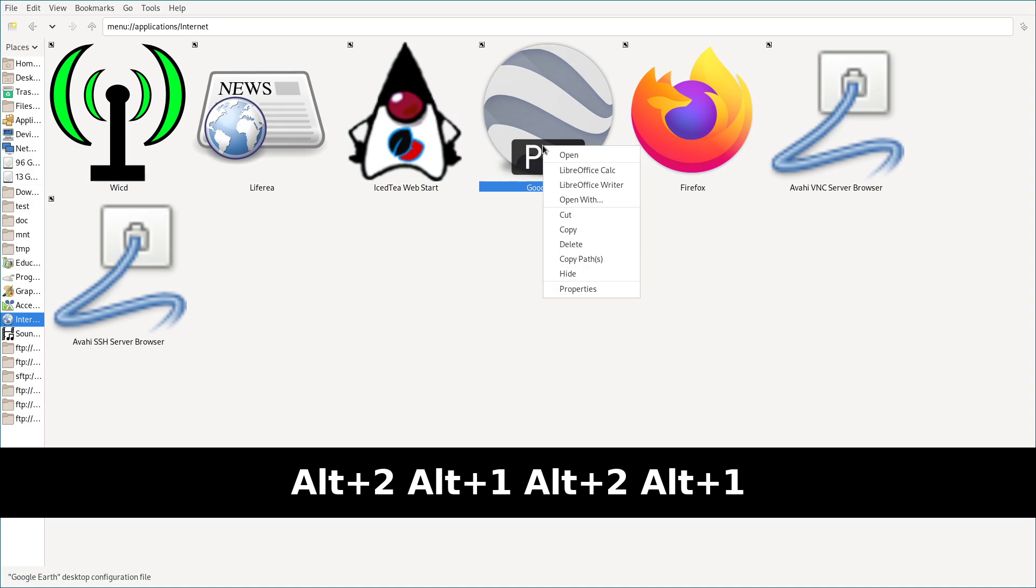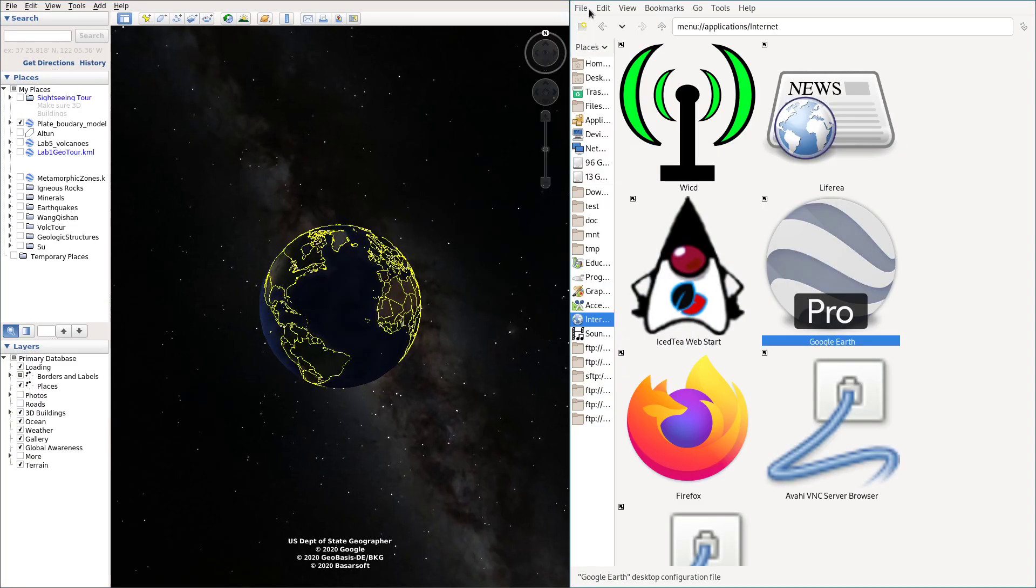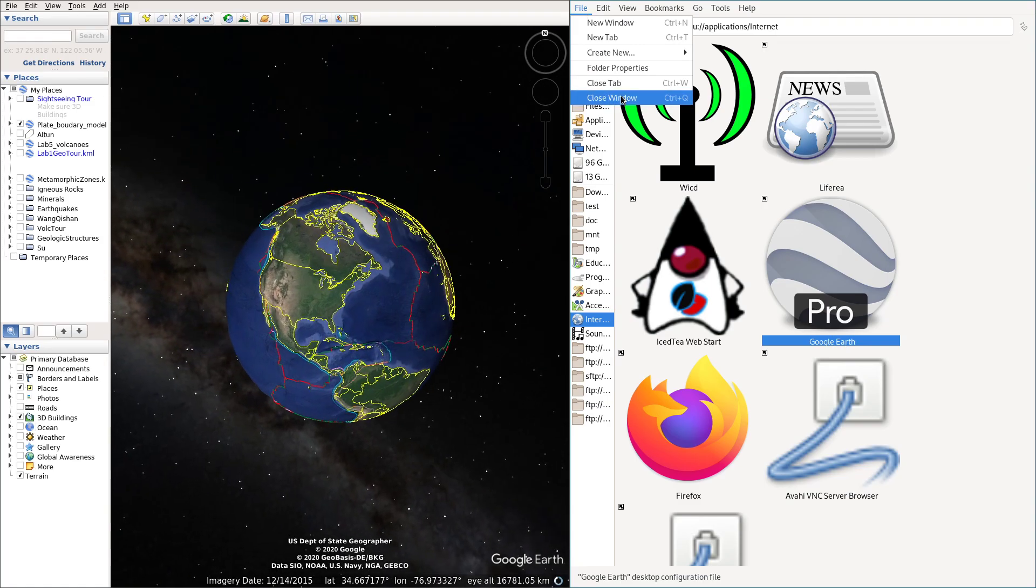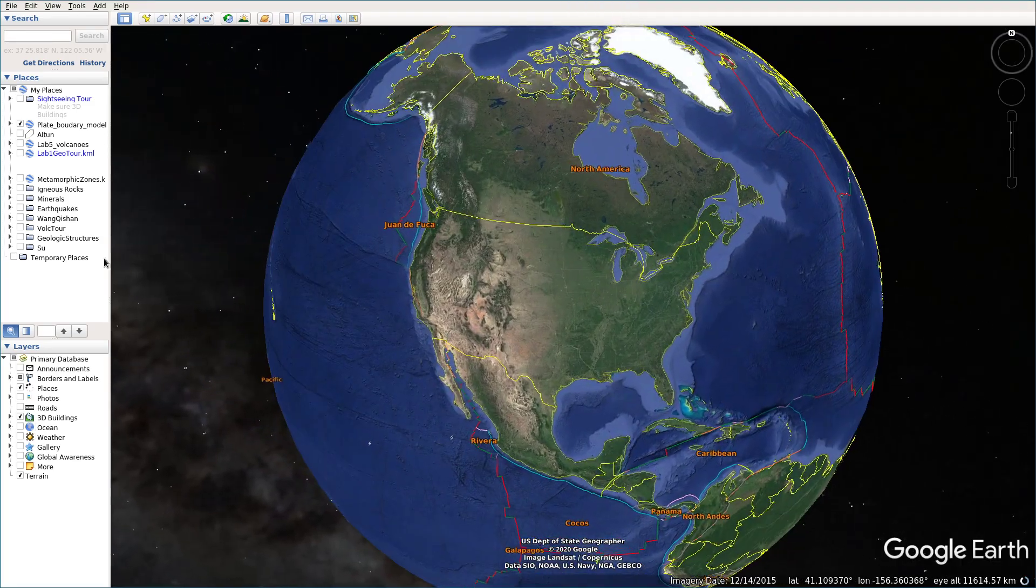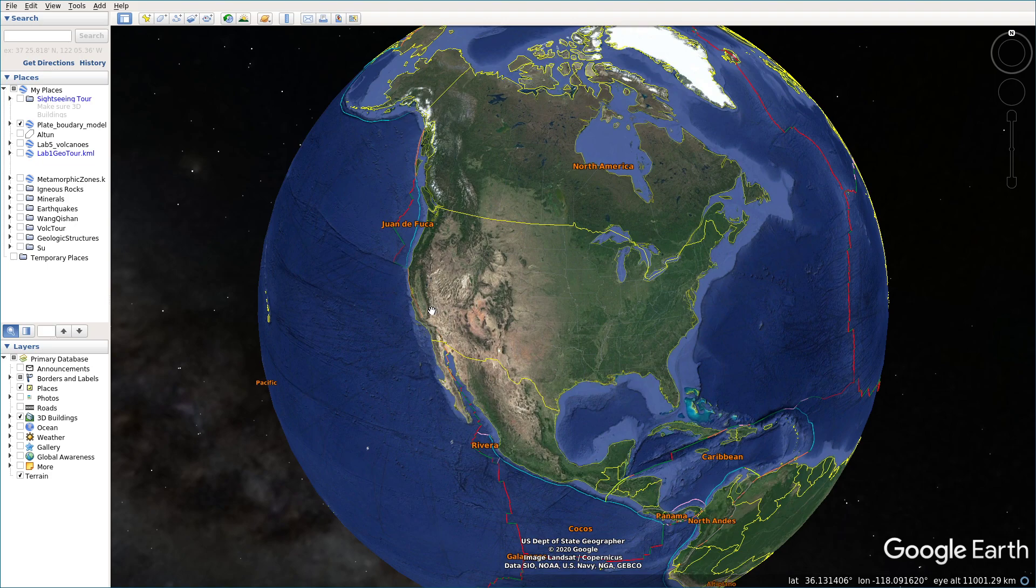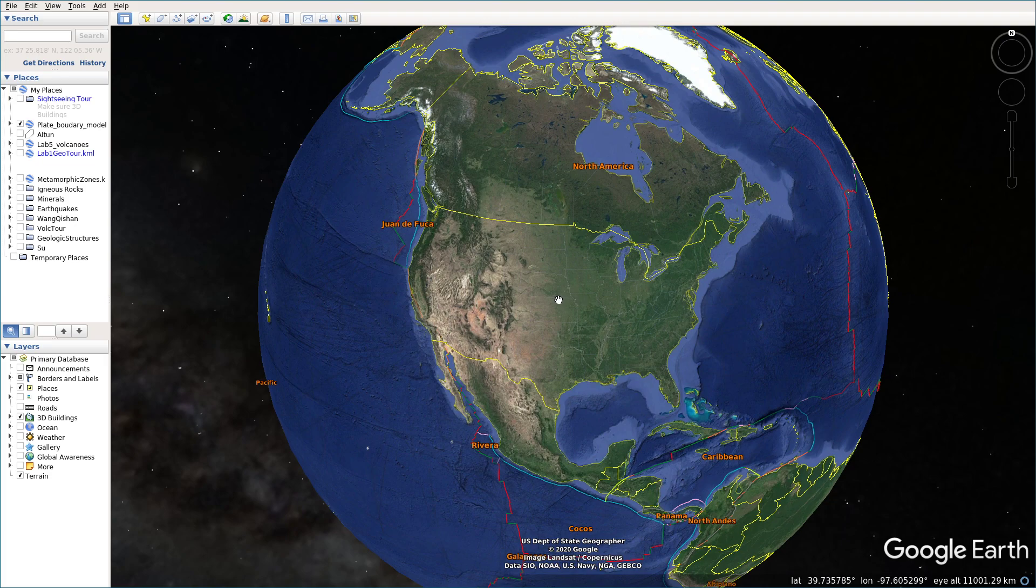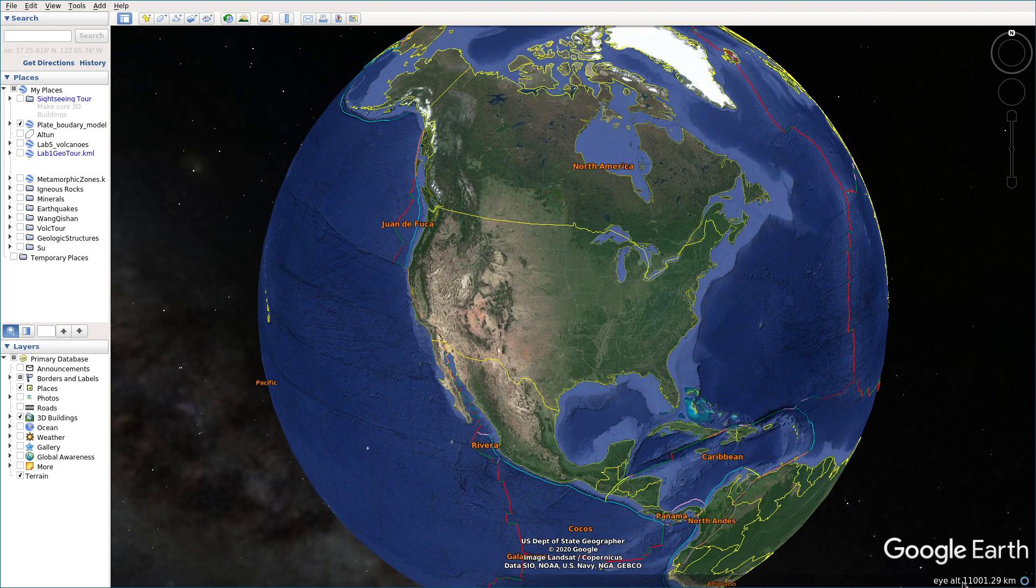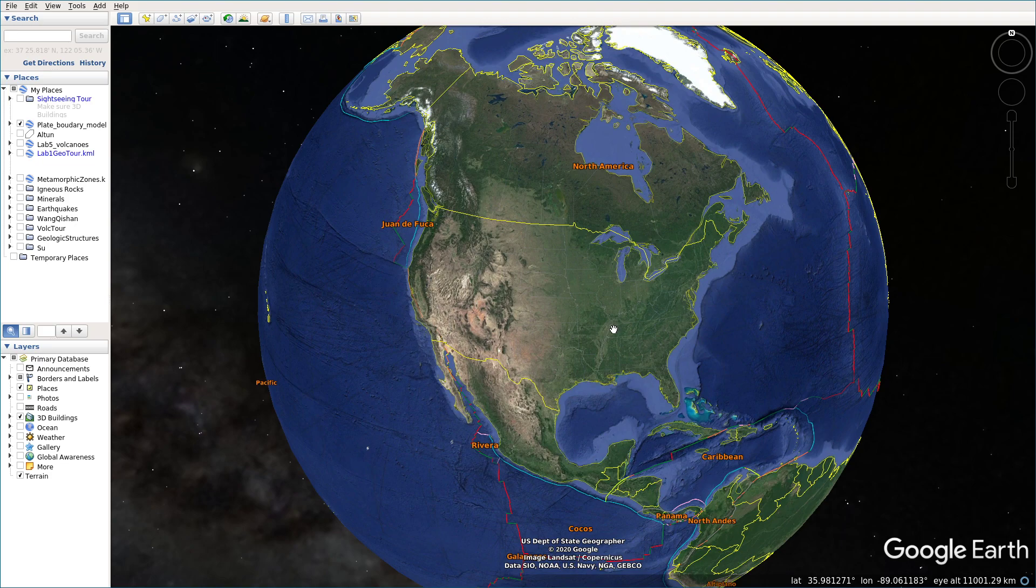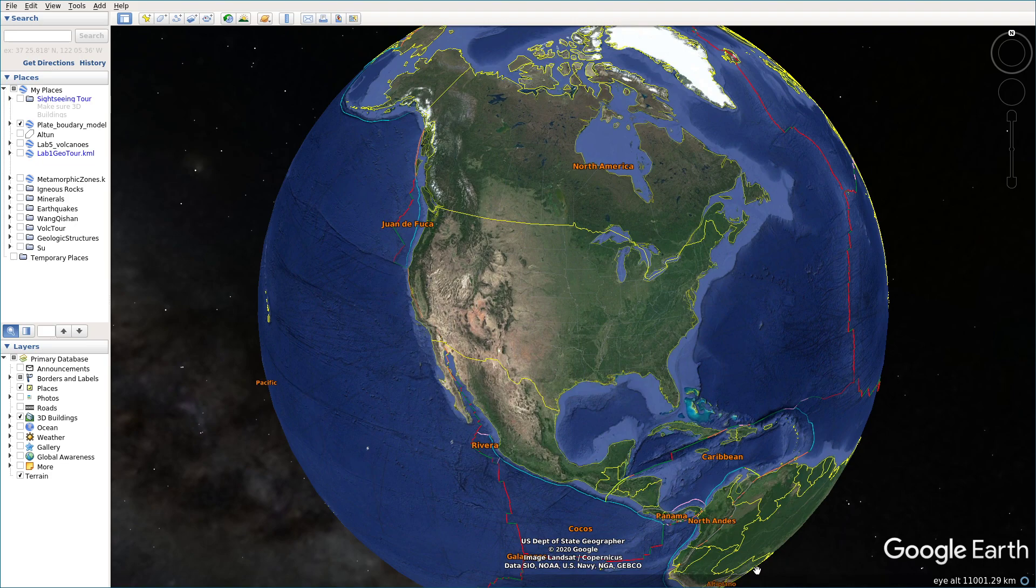So first I'm going to open Google Earth Pro. So let's close the file manager. So if you open Google Earth Pro, you can use your mouse to move around. You can see under the bottom, right bottom corner, you can see the eye altitude. So it's about more than 10,000 kilometers above the Earth surface. So if you put the cursor on the Earth like this,